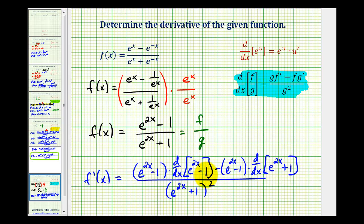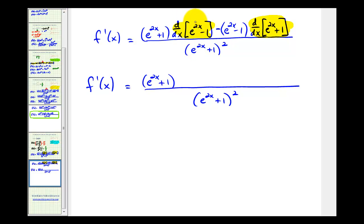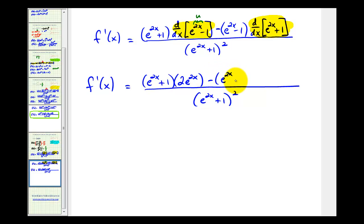For the next step, we'll determine the derivative of the numerator and the derivative of the denominator. To determine the derivative of e to the two x, this is a composite function, so u equals two x, and the derivative of e to the u is e to the u times u prime — or e to the two x times two. We'll write that as two e to the two x, minus the quantity e to the two x minus one, times the derivative of e to the two x plus one. Again, u equals two x, so that derivative is two e to the two x.